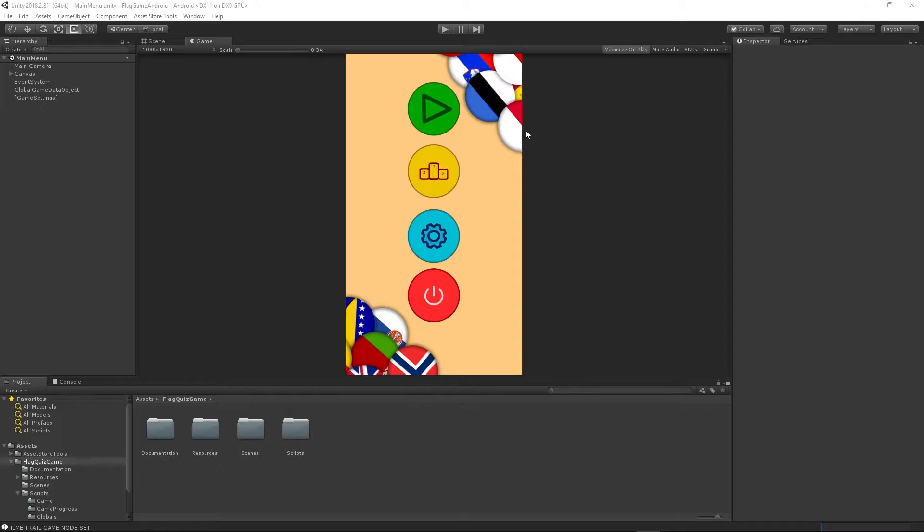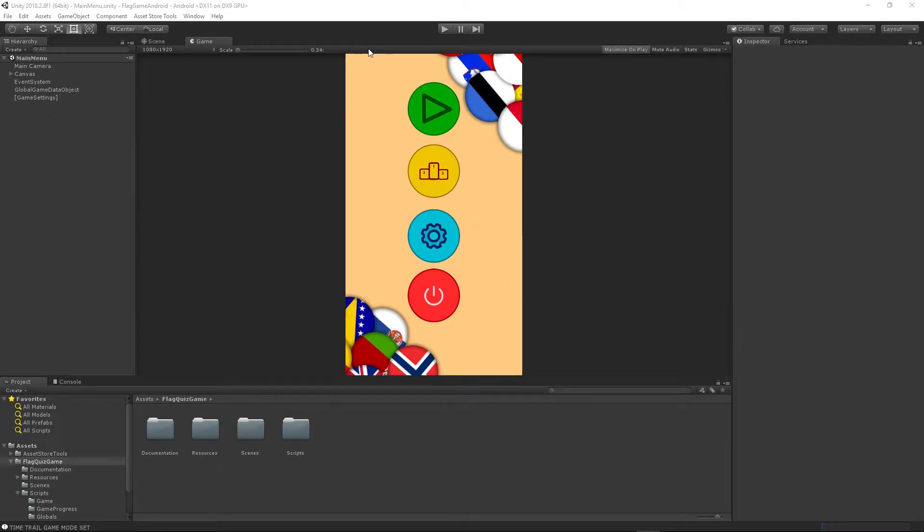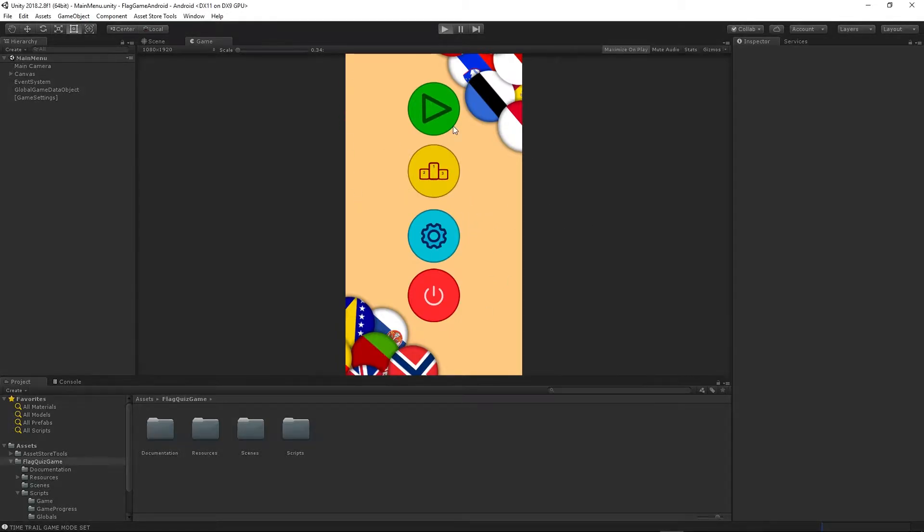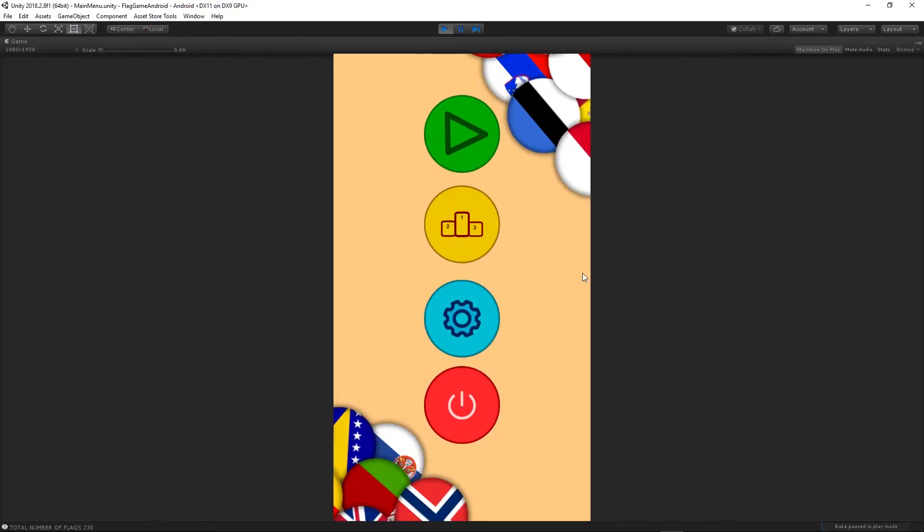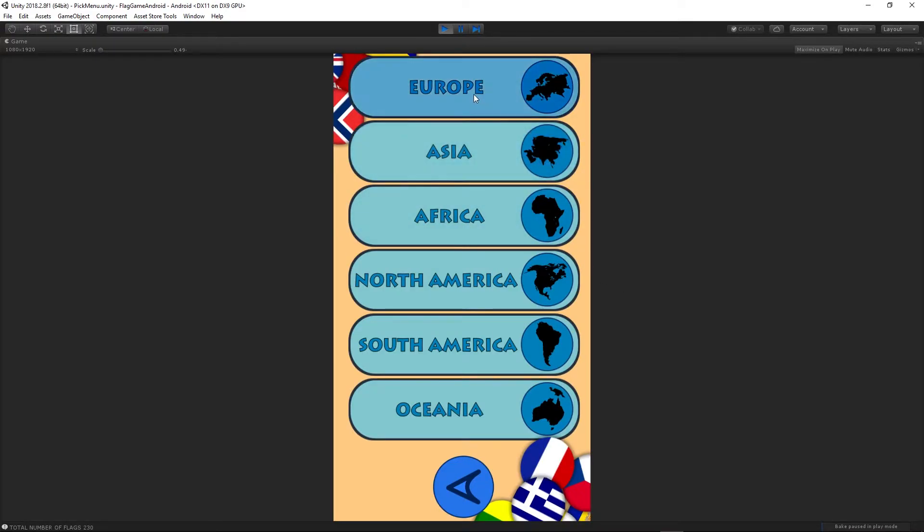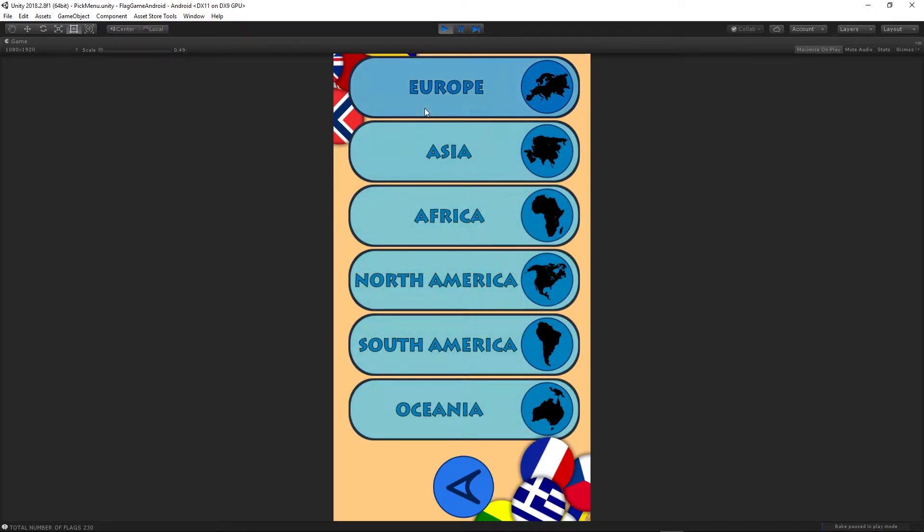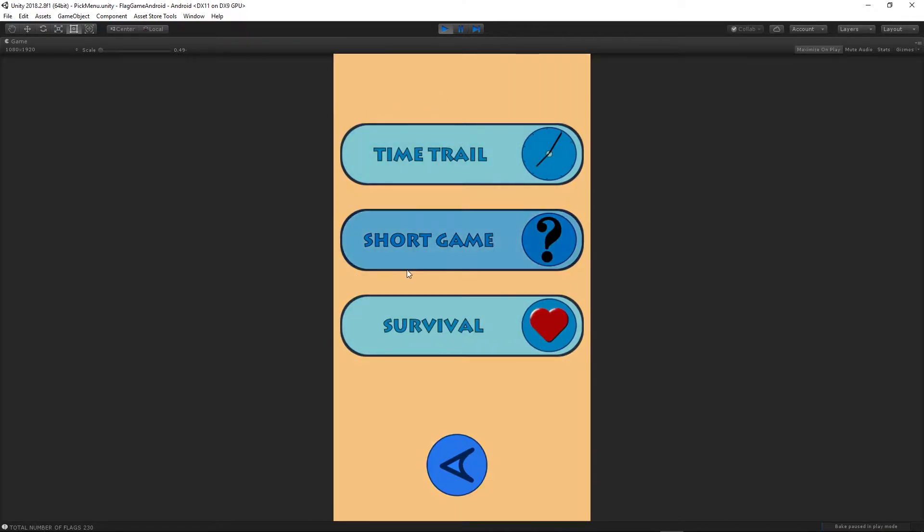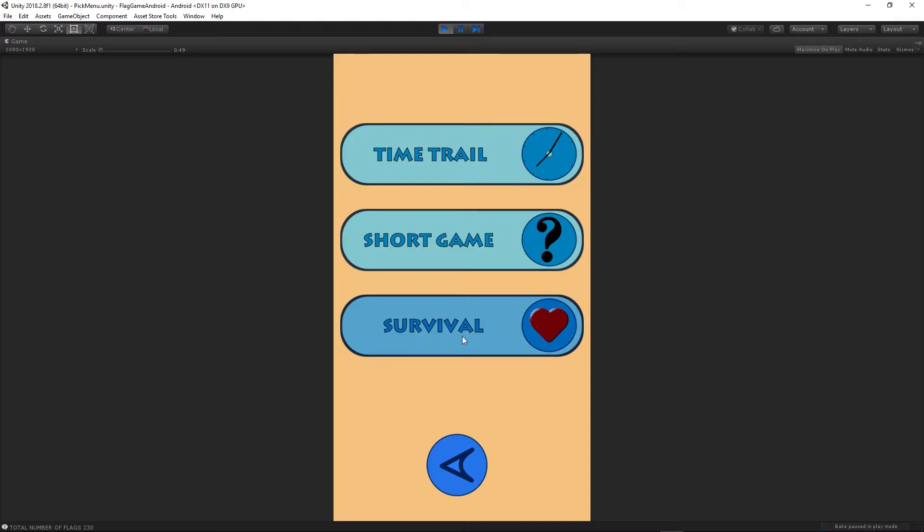I will guide you step by step how to make this game, and I will provide all of the assets which you can see here. Let's press play. We can choose the continent which flags we want to display, so I will choose Europe. Then we have three game modes: time trail, short game, and survival.